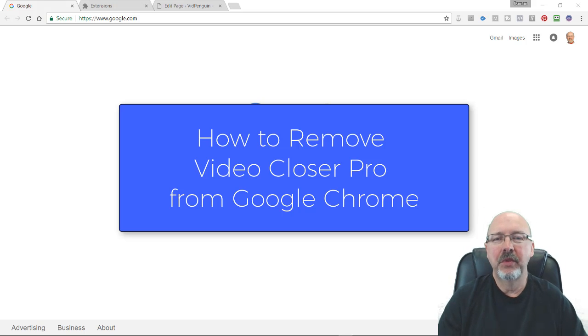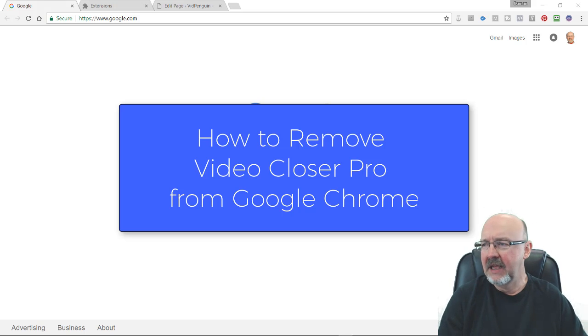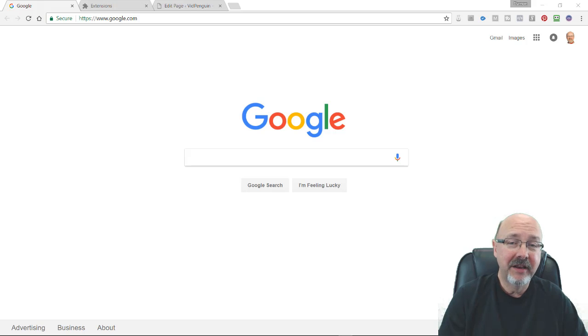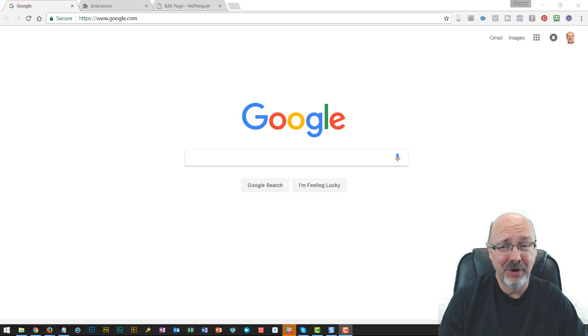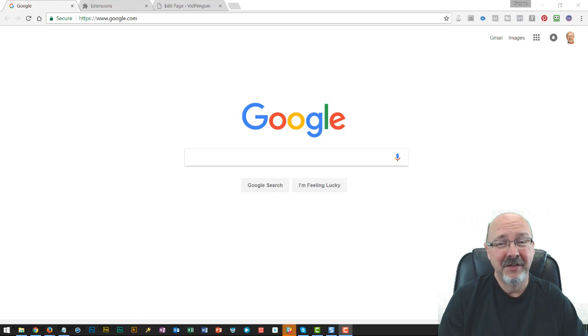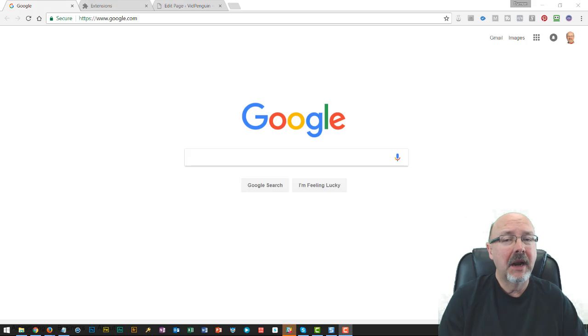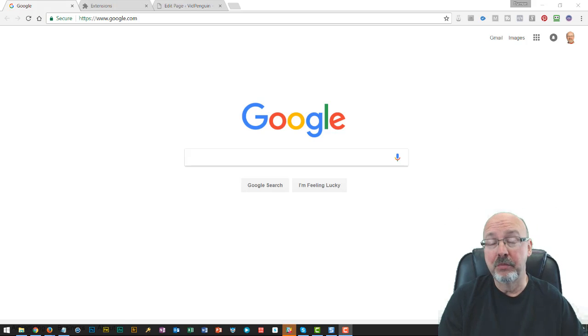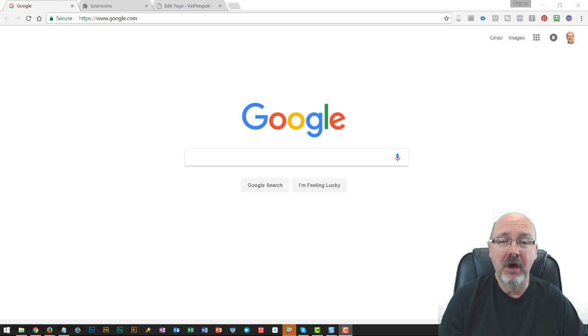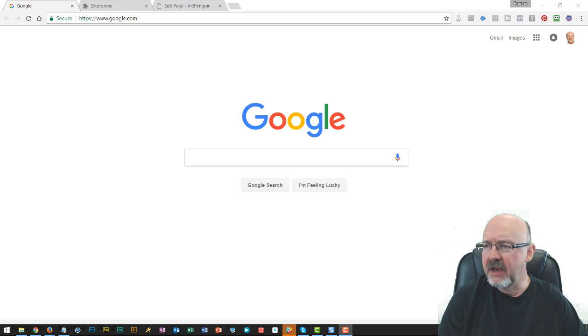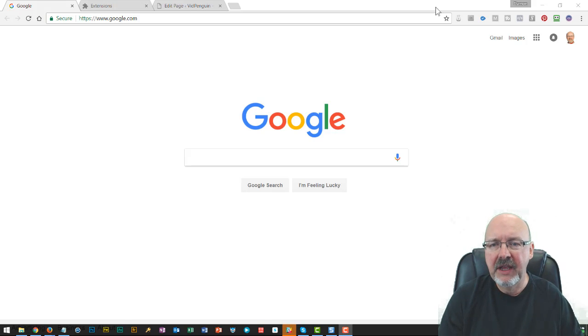Hey, this is Damon Nelson with VidPenguin and I want to recommend not buying a product, especially VideoCloser Pro, but I'm recommending how to remove the product if you bought it. This is a Chrome browser extension.